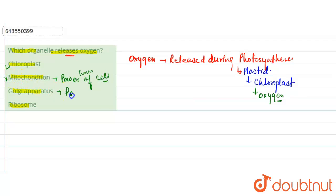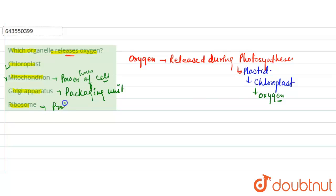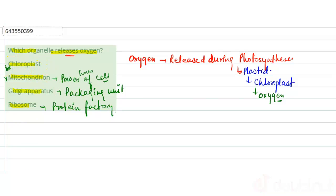Golgi apparatus is basically packaging unit, so it is also not correct. And ribosome is the protein factory. So correct option to this question is the first one, that is chloroplast. Thank you.